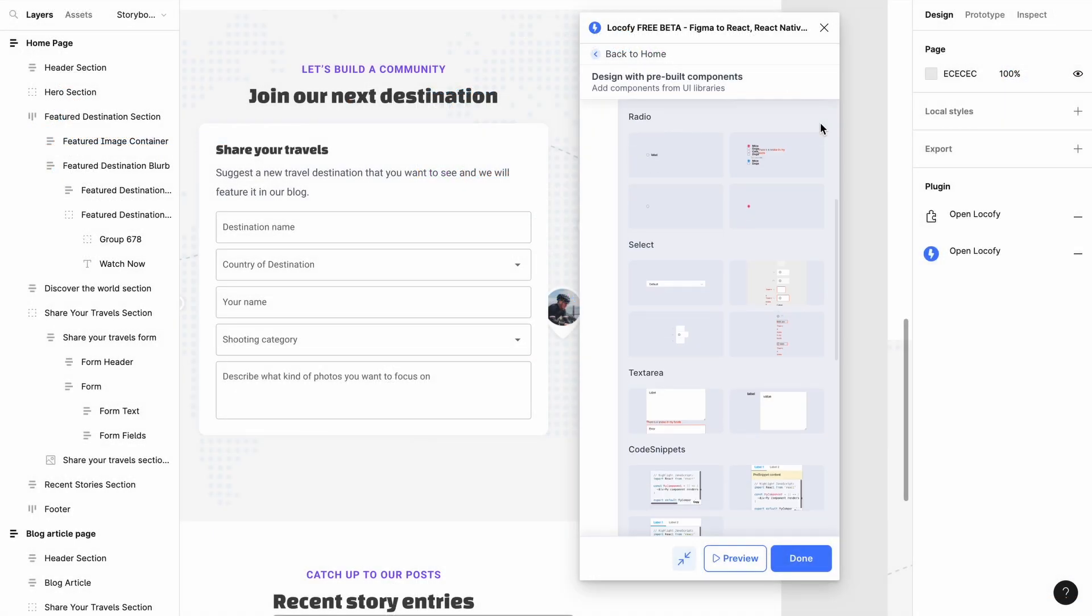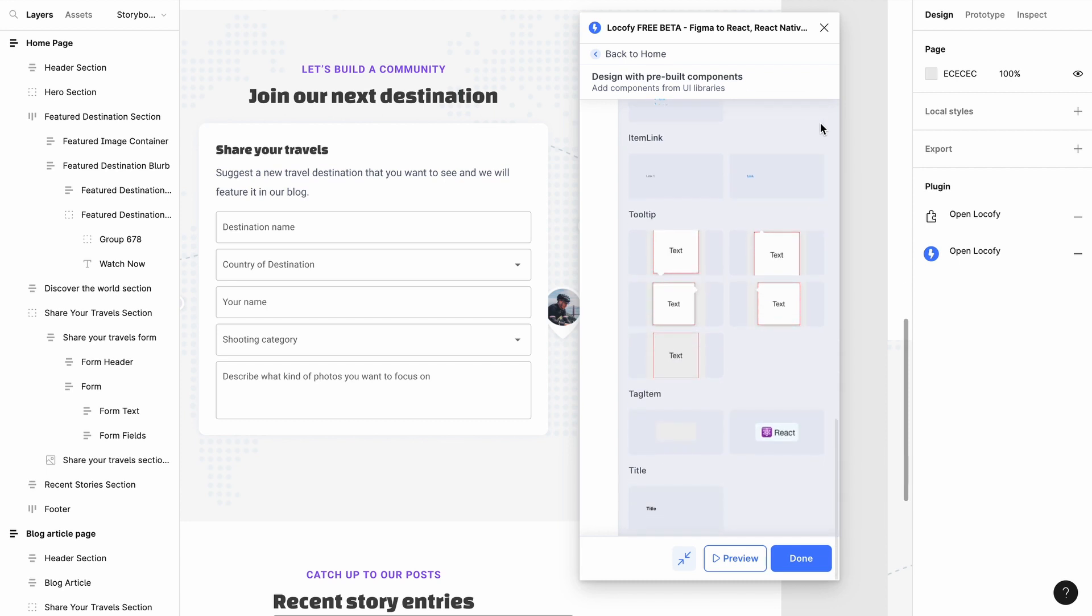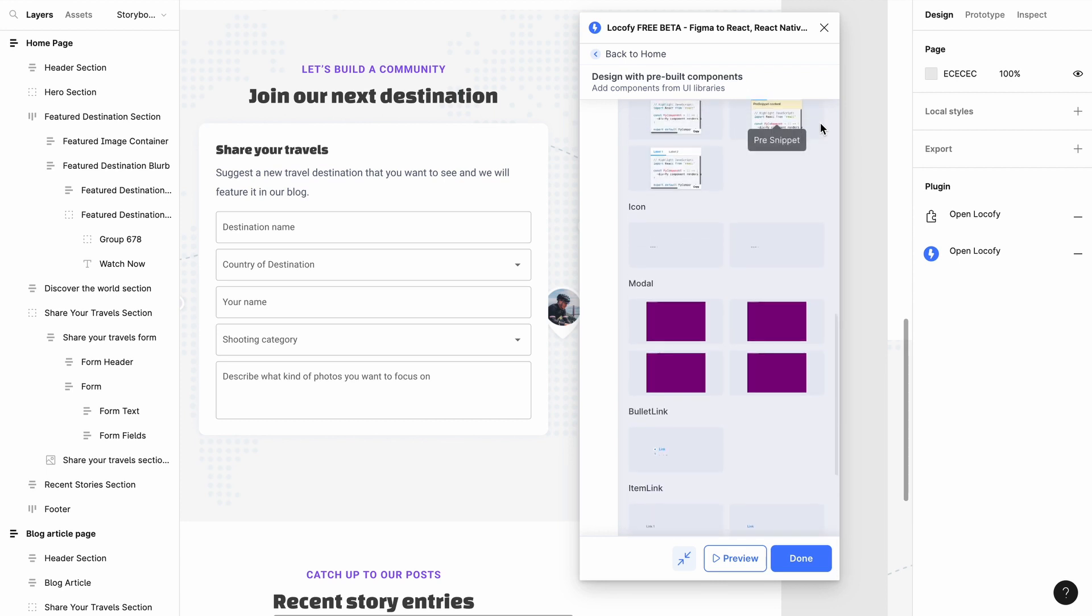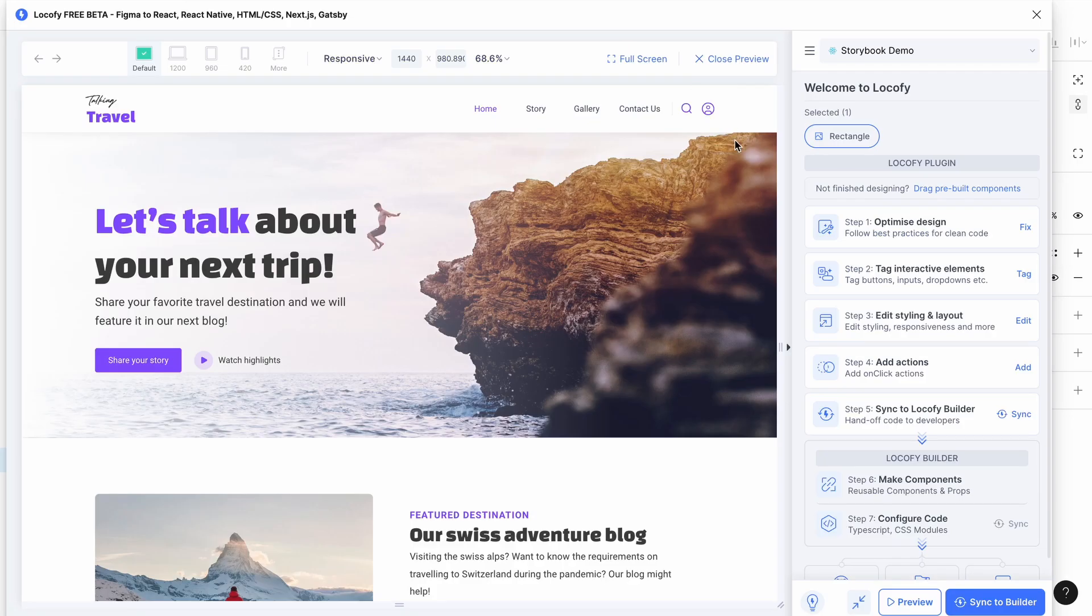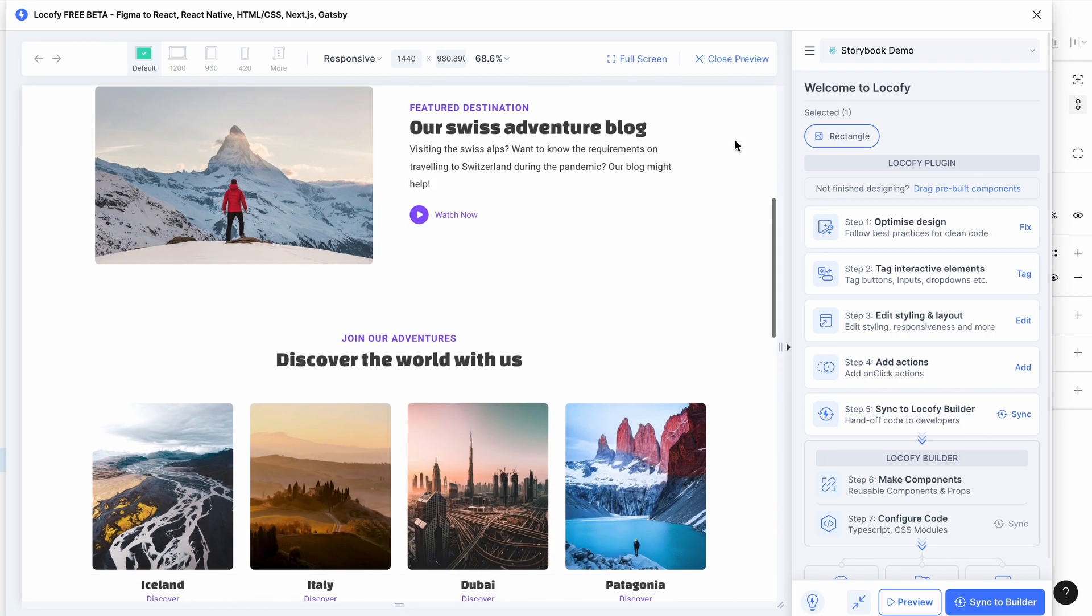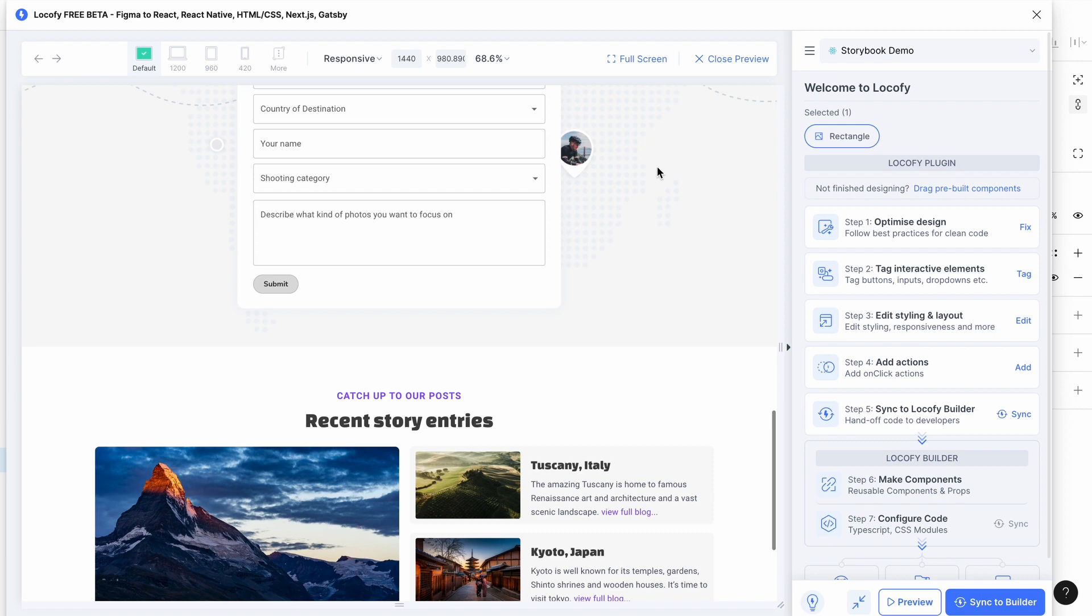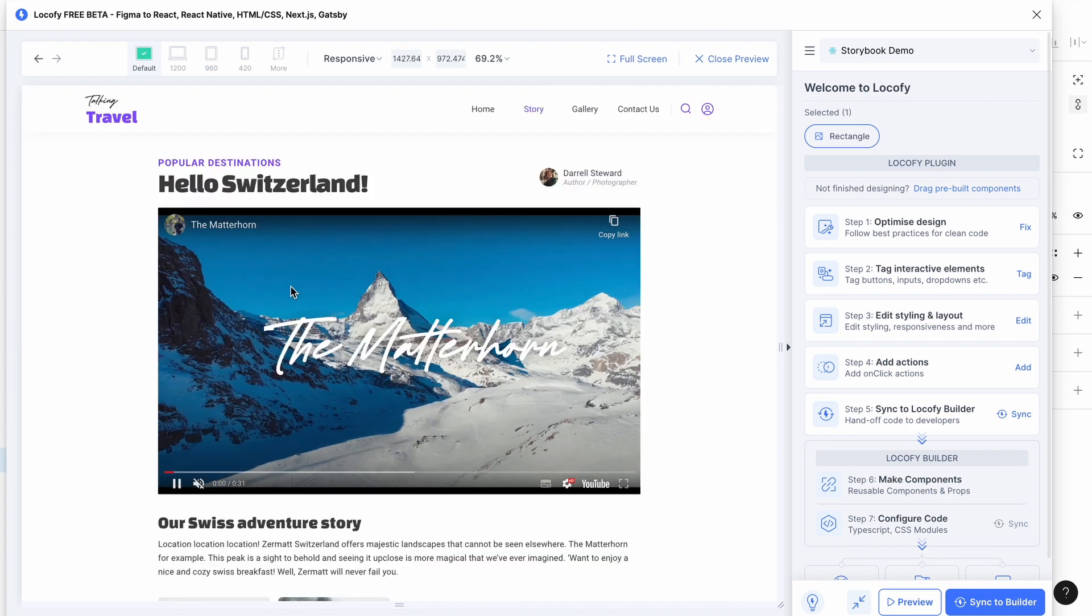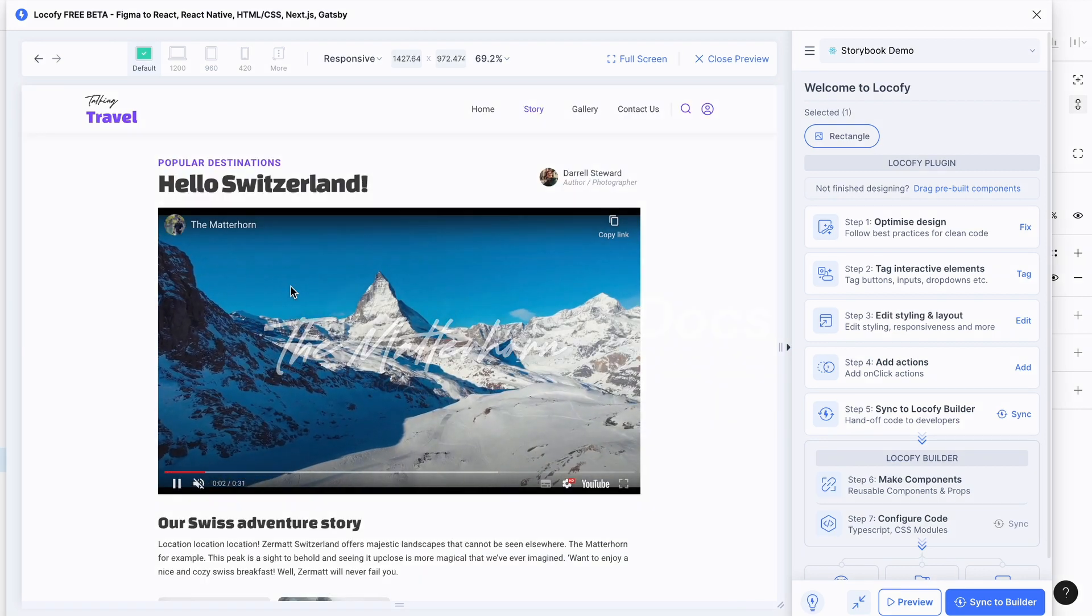With the Locofy Storybook integration you can now easily work with code components that you have already created for your design system or even use other open source components published by other people. This is how you can integrate Storybook with the Locofy plugin and hence accelerate your design to code workflow by 10 times.